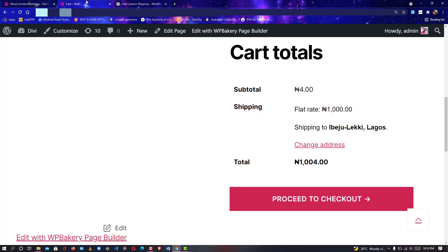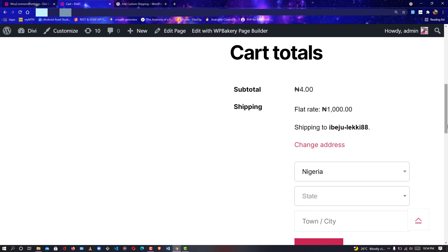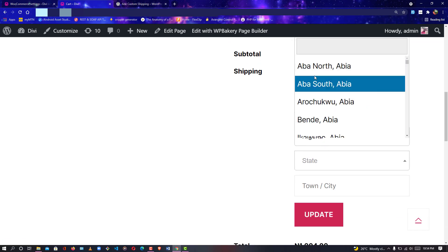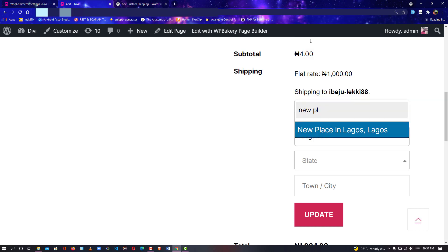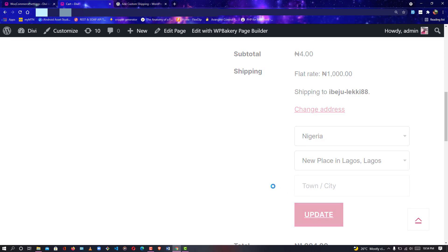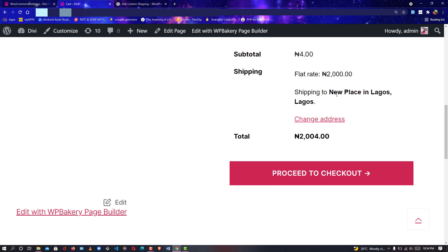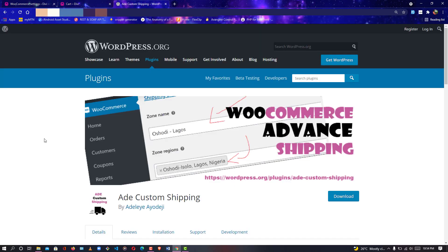Now I'll go back to the cart, refresh the page, and click 'Change Address'. I'll search for the new place I just added — 'New Place in Lagos'. I'll click Update and as you can see, it shows 'Shipping to New Place in Lagos'. This is amazing — absolutely great! If you think this plugin will solve your problem, you can hit the download button below and start using it.